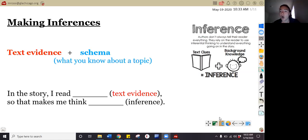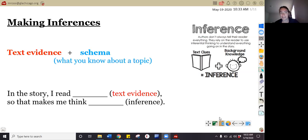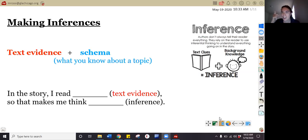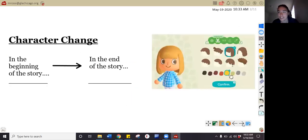We're going to read the sentence stem all together. In the story, I read blank — good text evidence — so that makes me think blank. One more time, all together: in the story, I read blank, so that makes me think blank. Nice hand motions. I can't wait to make some inferences with you today.